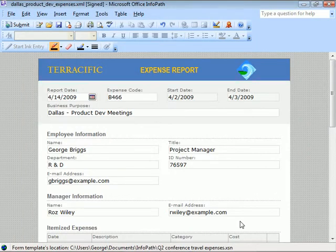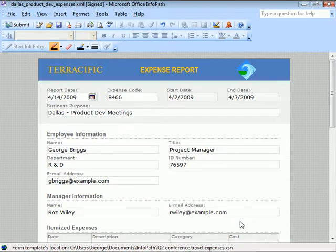Our expense report is complete, and we've learned to use a number of the fields and controls that we'll be building into our own forms using InfoPath 2007.